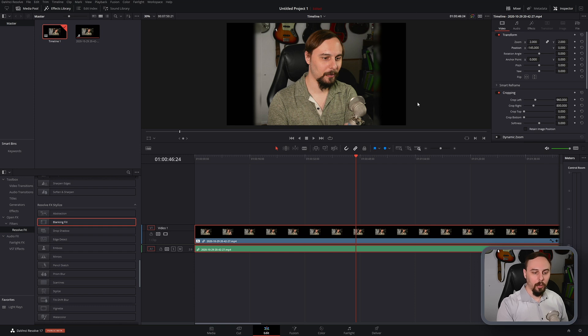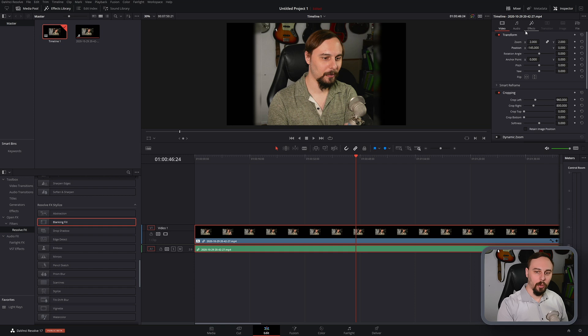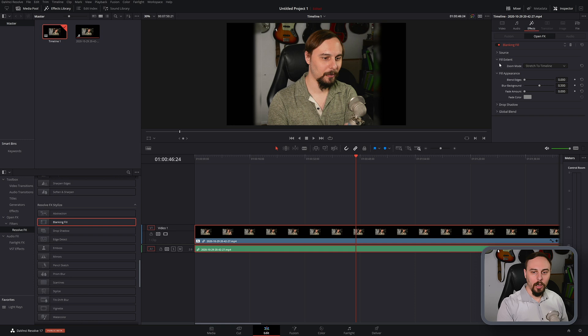From there, you just have to make sure that our video clip is selected. You'll know it is because it's going to be highlighted in red and then we can go up into the top right corner and click on Effects. Make sure the Blanking Fill is selected in case you have multiple effects and then we can start stretching it out.